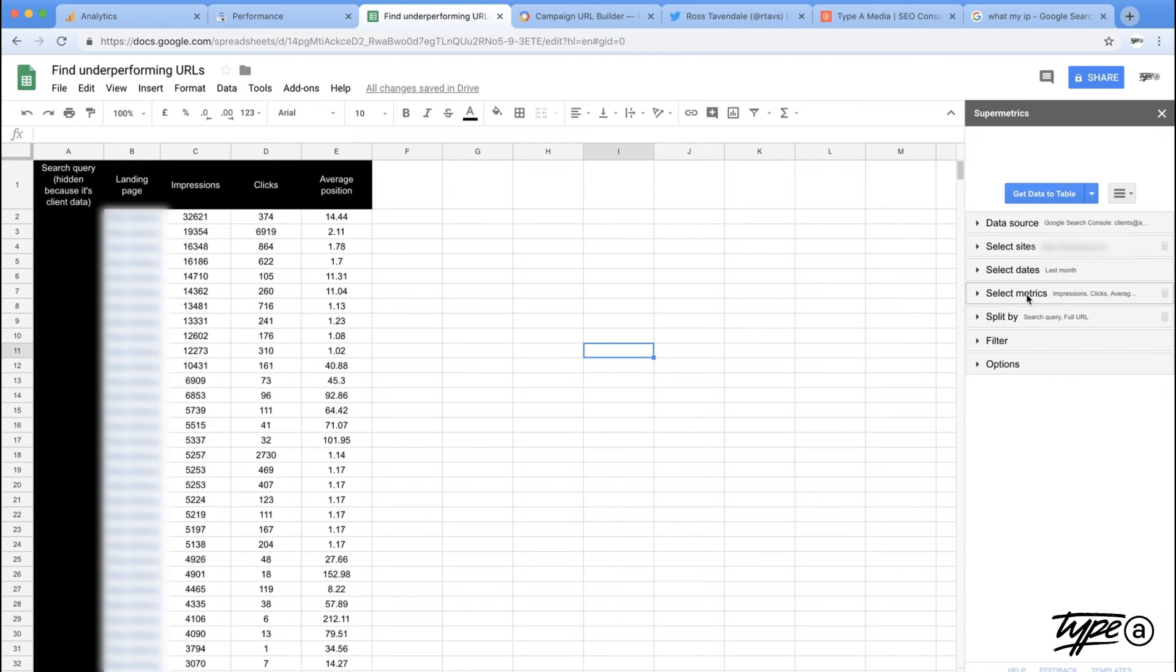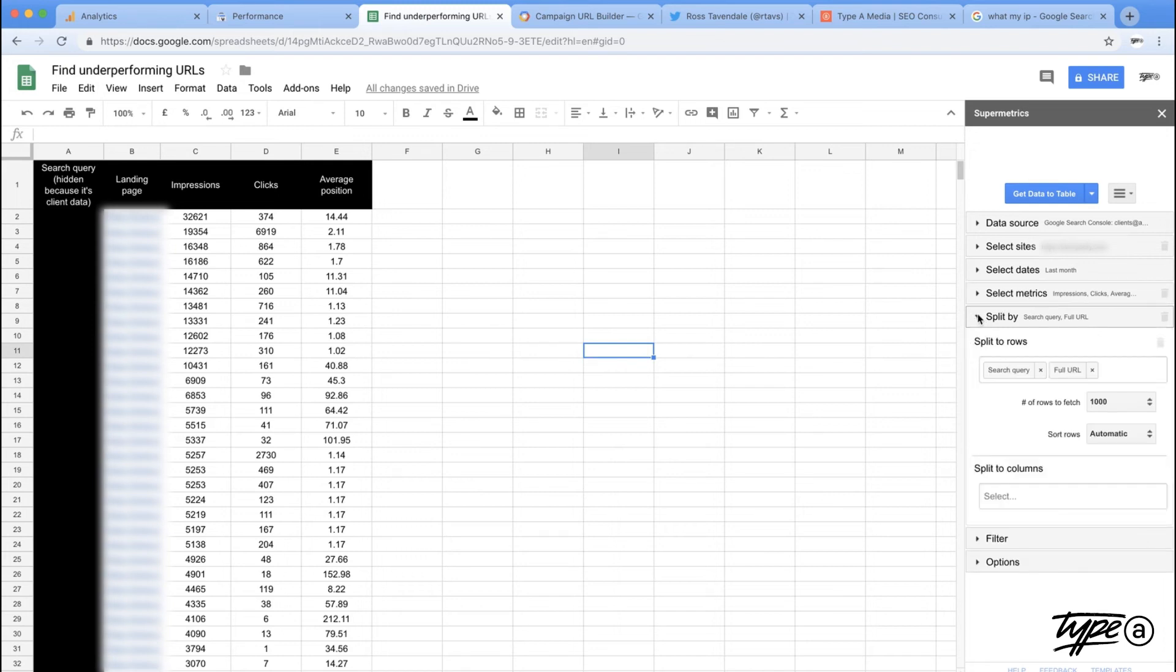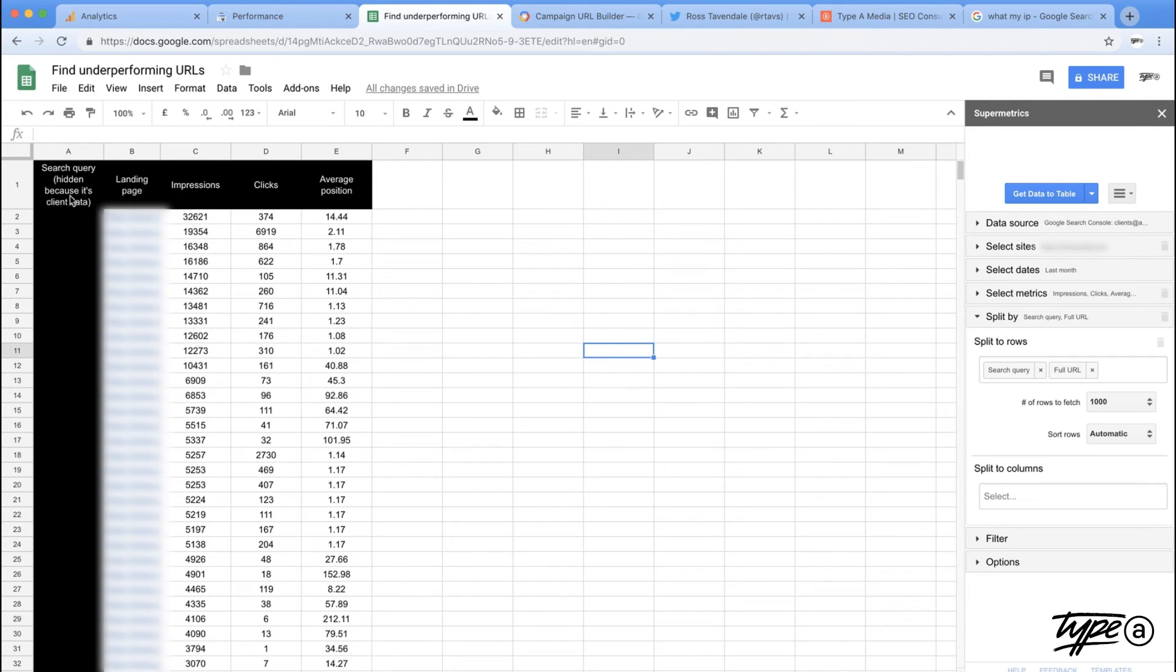So you can select the site you want, the amount of time that you're going to look at it over, the metrics. I just want to see impression clicks and average position. Here's the interesting one though. So I don't want to just split by query and just split by URL. I want them both side by side. So I'm going to get tons and tons of duplicate URLs for each of the different keywords that's in there. Now, it's only an example, so I'm just going to pick a thousand and we click get data to table.